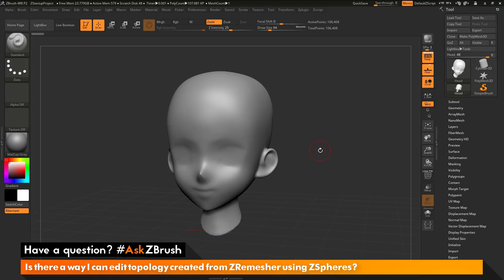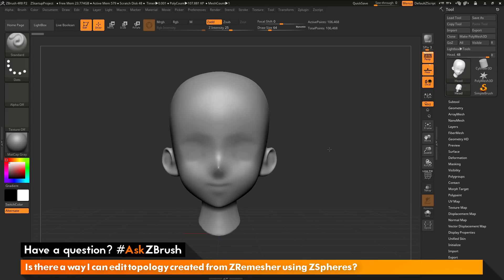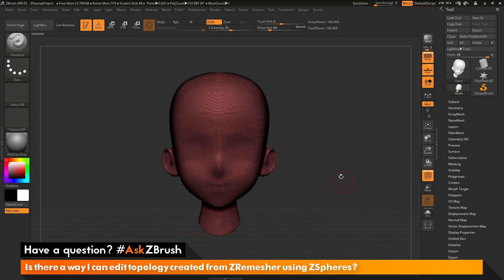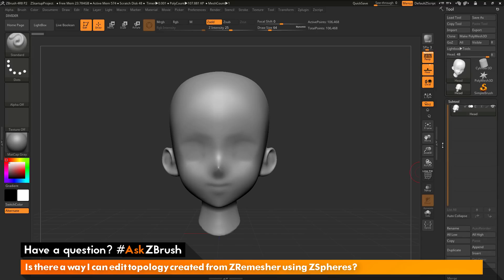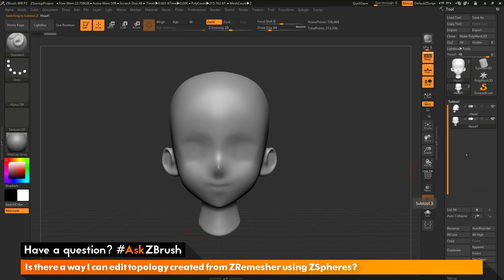I'm going to go through the entire workflow. To start off, this mesh I have is a Dynamesh model, so the topology is pretty dense. I first want to duplicate this mesh so I can create a ZRemeshed version of it. I'll navigate the tool palette, open up the sub tool area, and click duplicate, which will generate a new sub tool.